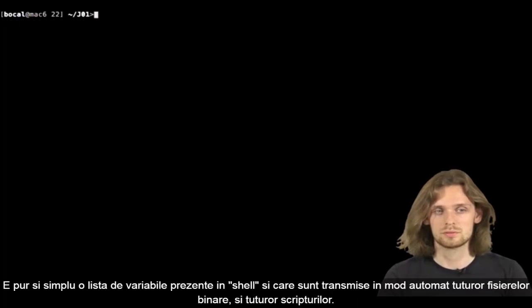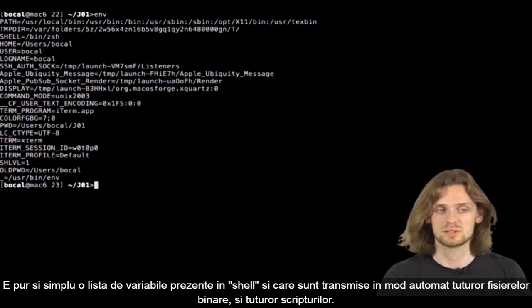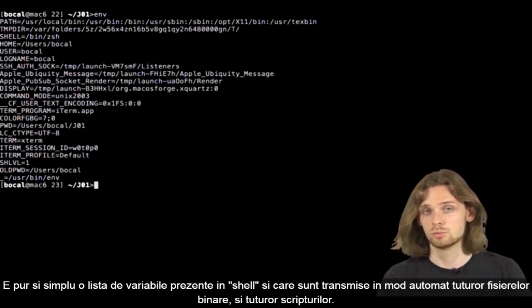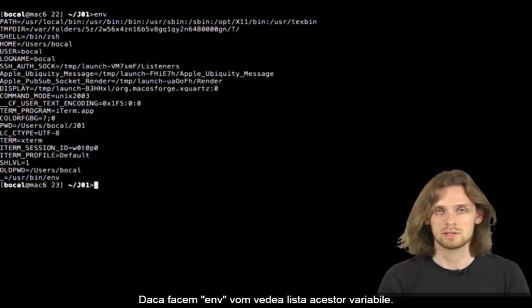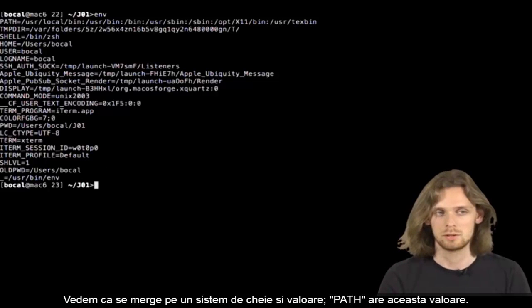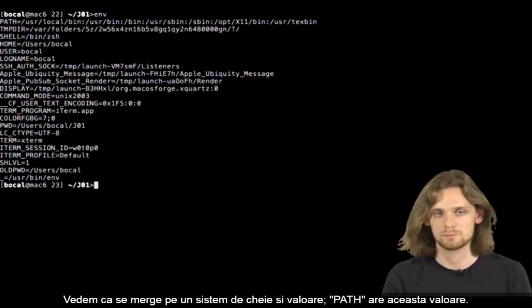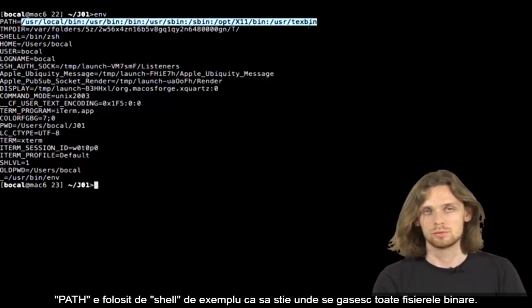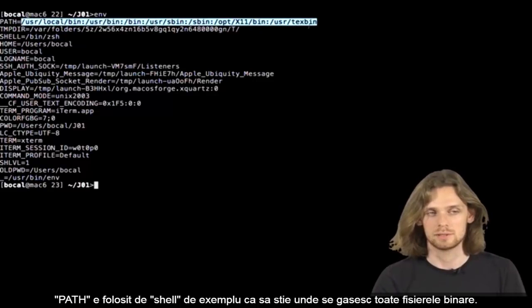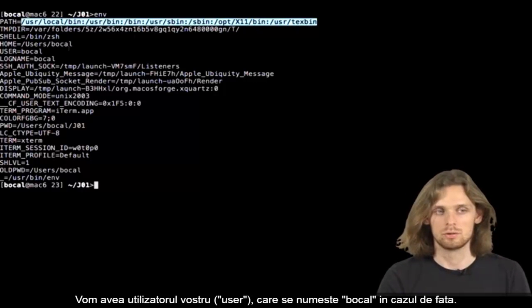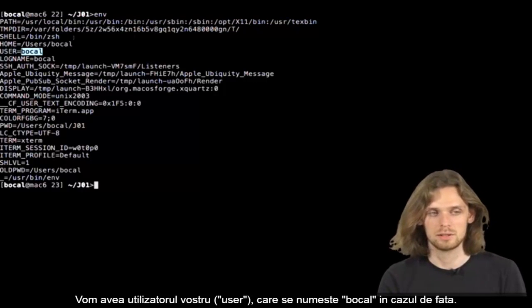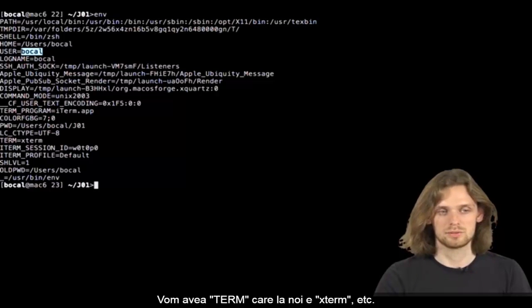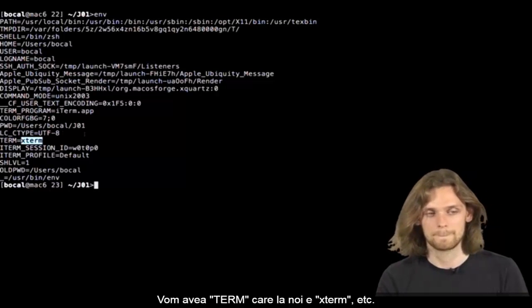It's simply a list of variables in shell that'll be automatically sent to all your binaries and scripts. So if we do ENV, it'll display the list of variables. We can see that it works by a key-slash-value system. So path has all this value. Path can be used to tell the shell where to look for binaries. Here you can see that the user is called bocal. You can see the terminal used here, it's xterm.